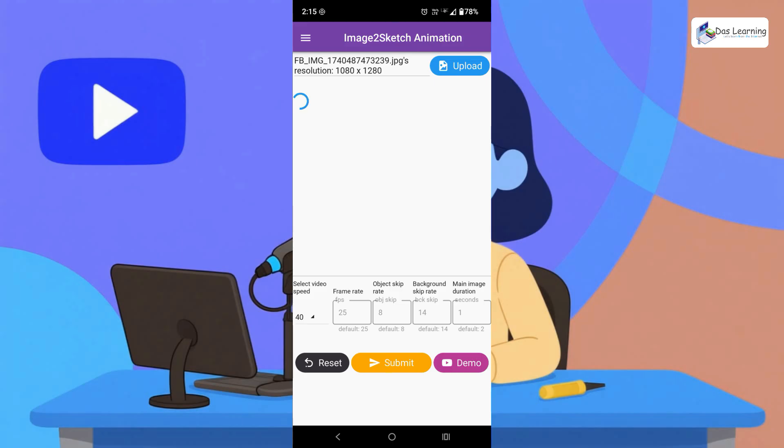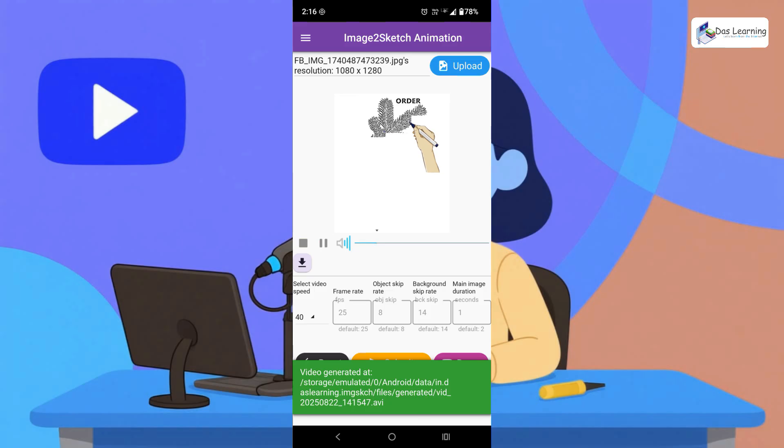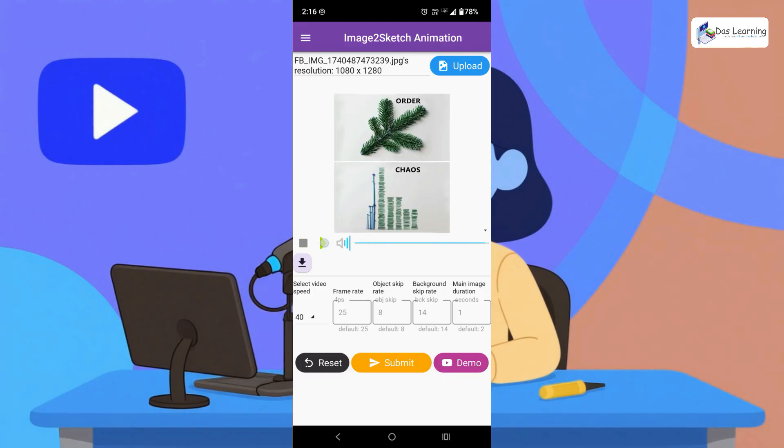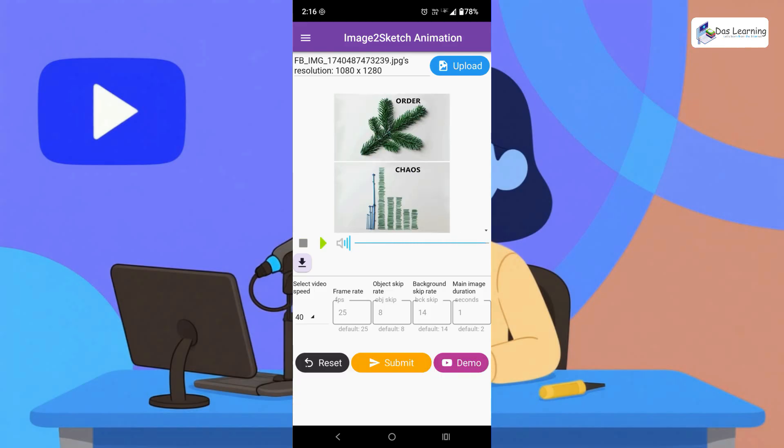As you see the spinning wheel, it may take a little while. Once it is generated it will directly play over here. Let's wait for that. And here you go. You can play it again over here. So little bit faster as I have selected speed as 40.